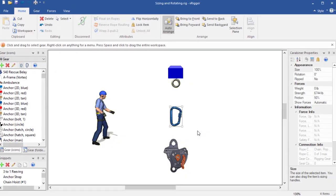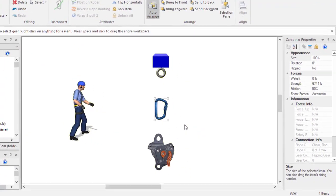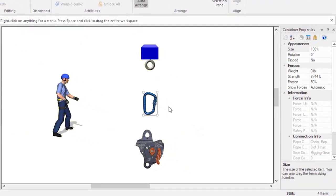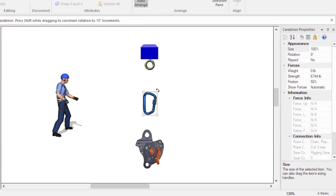If you position your mouse pointer just outside a selection box corner, the pointer changes to a curved arrow to show that you can rotate the item.